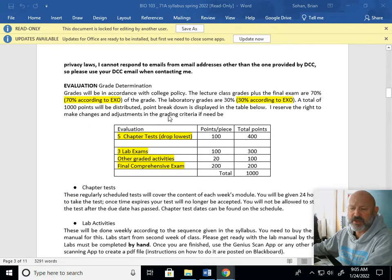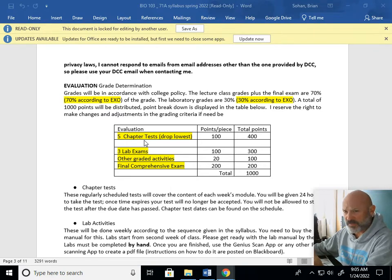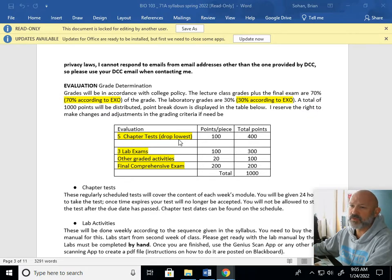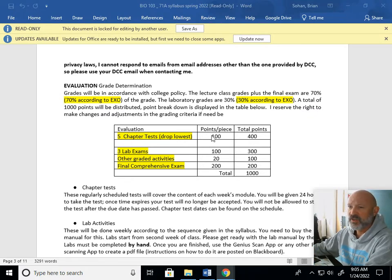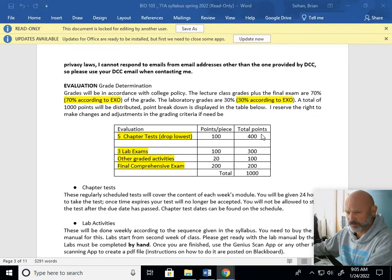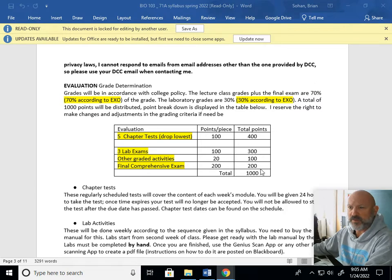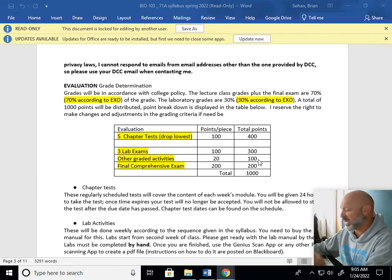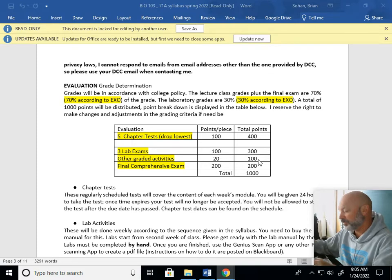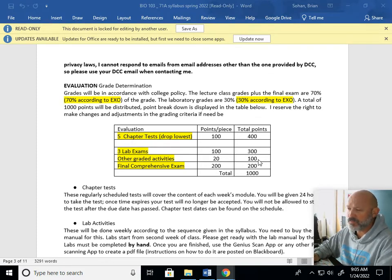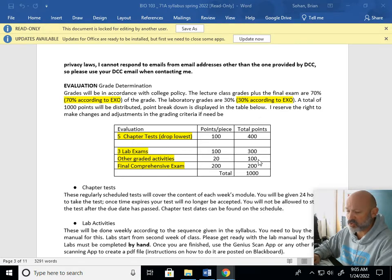You could read all this on your own time. This is kind of important though: how are we going to calculate your grade? I'm going to give you five lecture exams but we're going to drop the lowest one. So each one is 100, well you're going to take five and drop the lowest one, so that's going to be 400 points. Then you're going to have three lab exams, so 300 points for that.